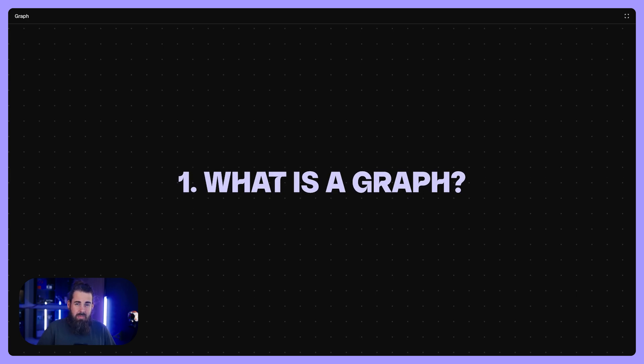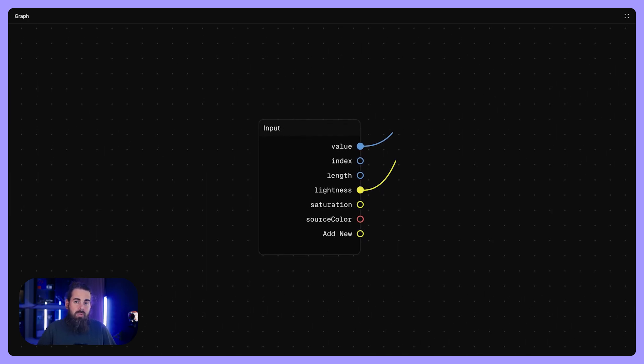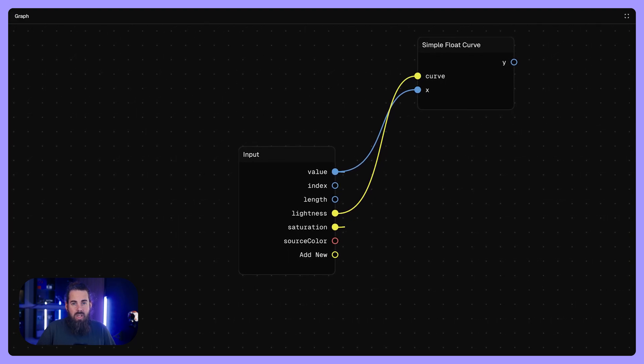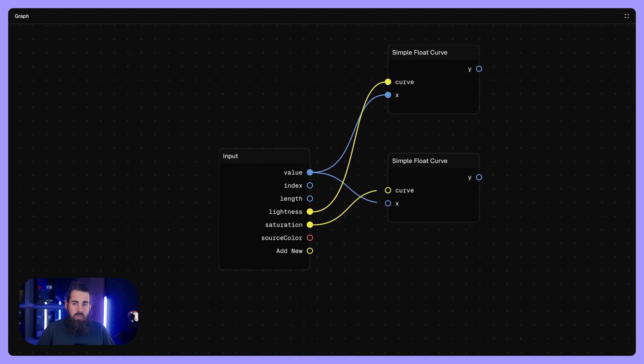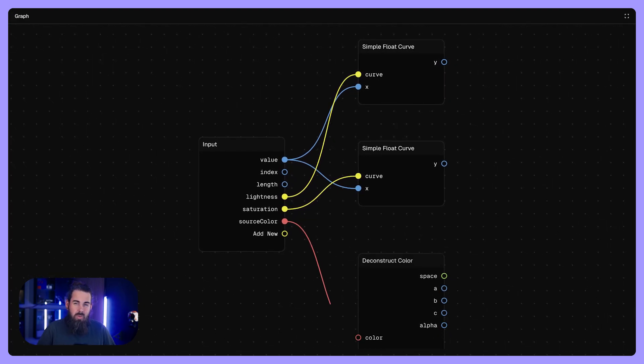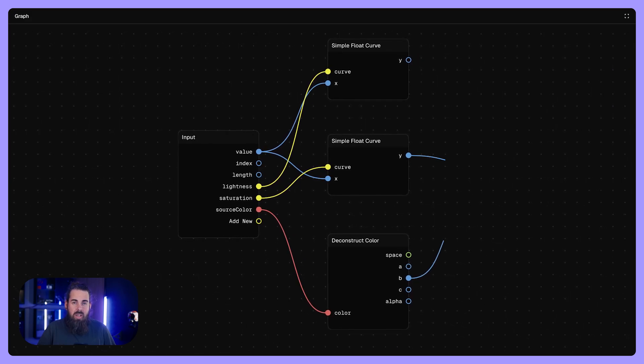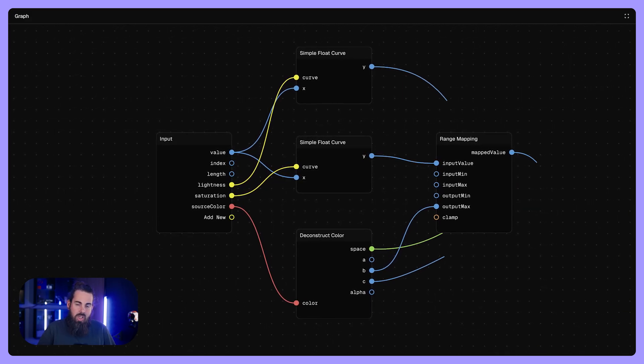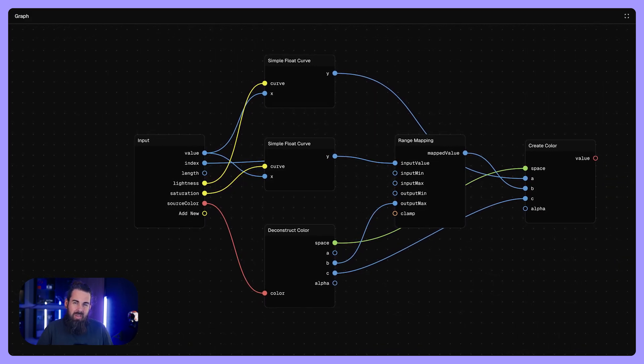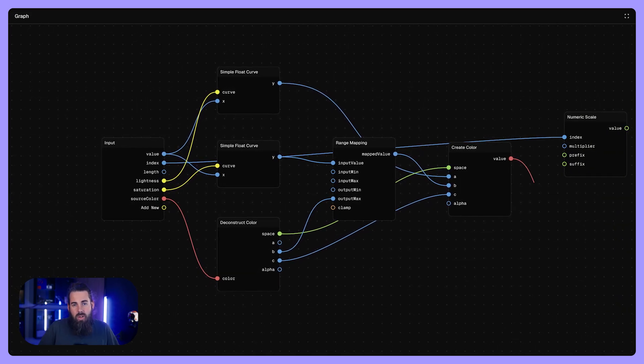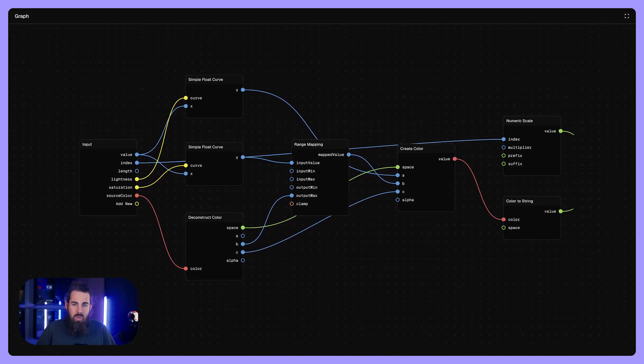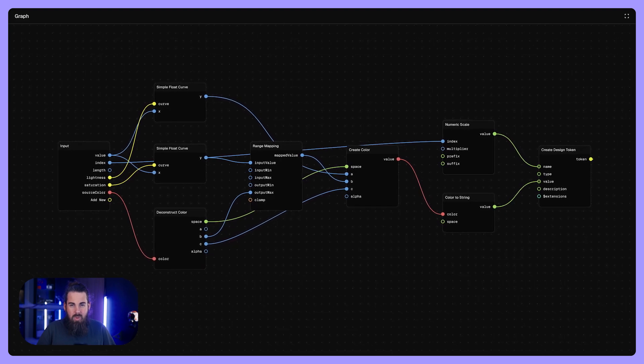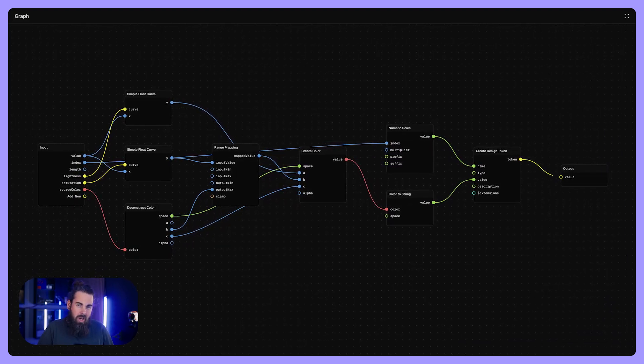What is a graph? A graph is basically a visual blueprint for your design logic. It's where you define how raw inputs like colors, numbers or text get transformed into final tokens you use. Think of it as a collection of nodes and edges that together describe every design decision you're making, step by step. Instead of writing out separate tokens by hand, you visually map out which inputs go where and how they get changed along the way.